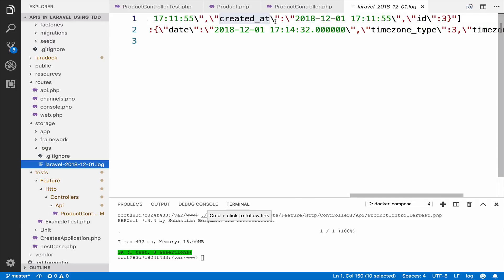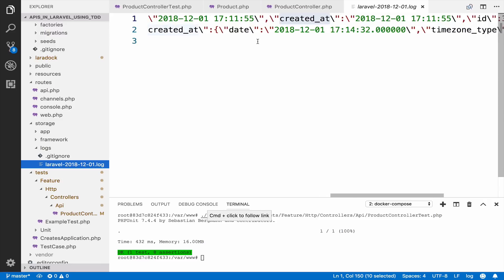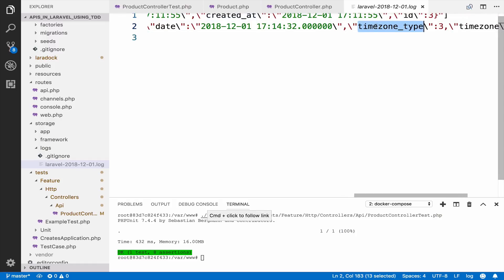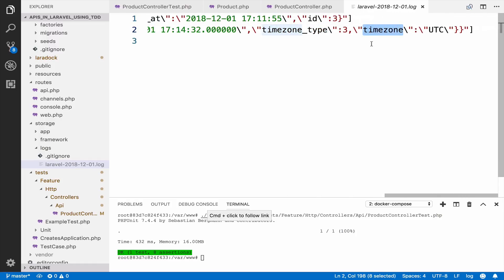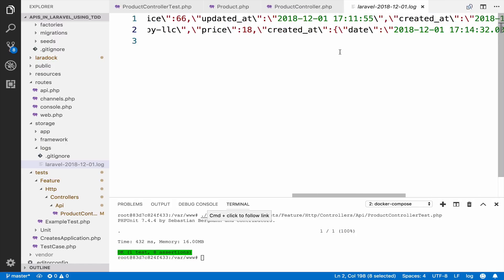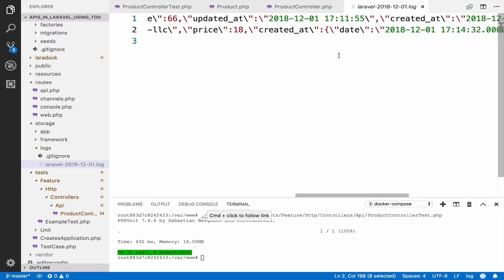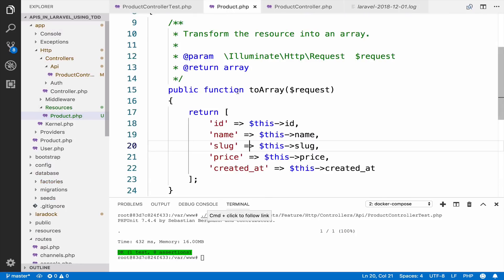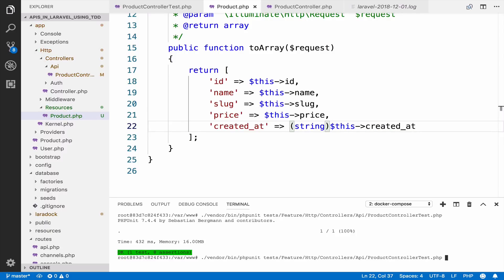The created_at is now an object and not a string anymore. So here, as you can see, this is a string. So it returns just the timestamp. However, because now we are using API resources, created_at is an object and it has some additional information such as the timestamp type and the timestamp also and some other stuff. Anyways, now the idea is that we want this to be a string so we can very easily convert it inside the resource.